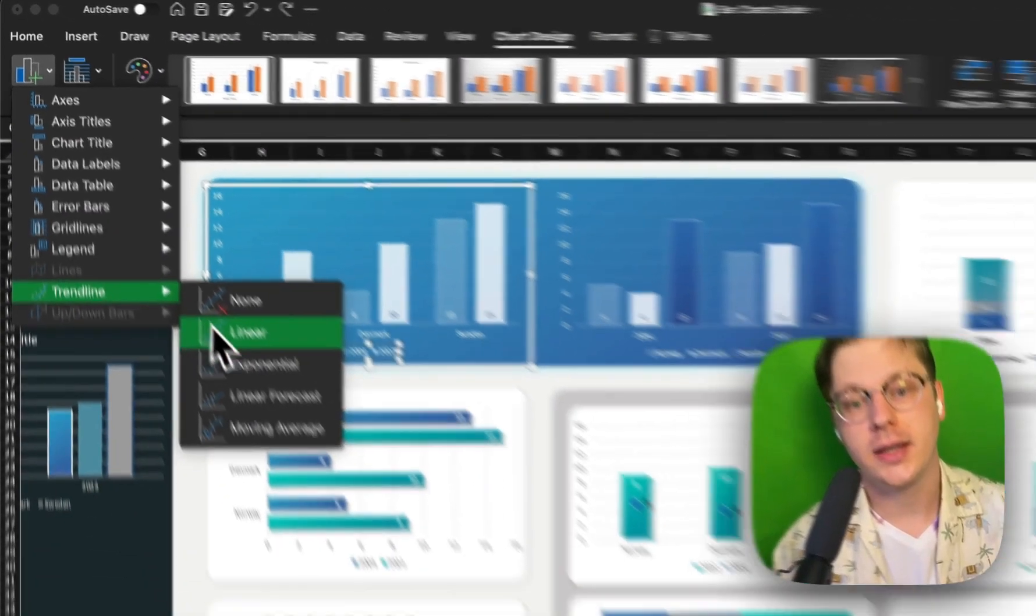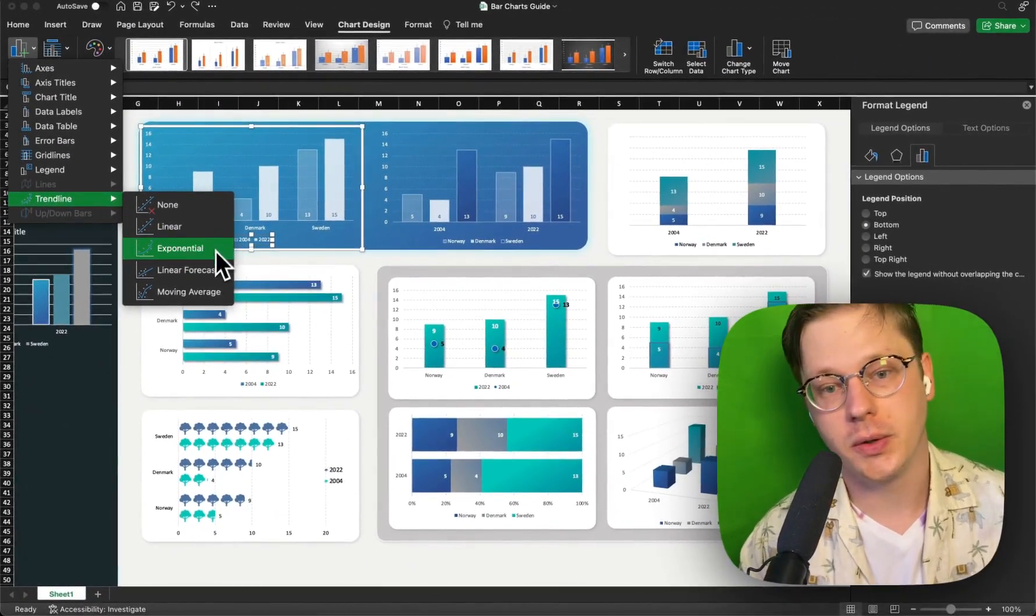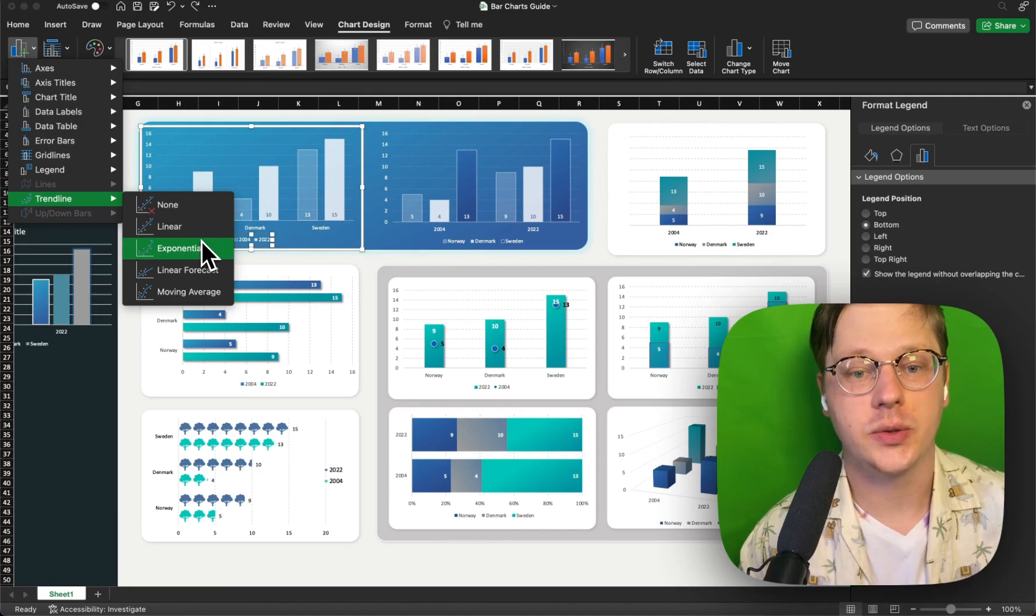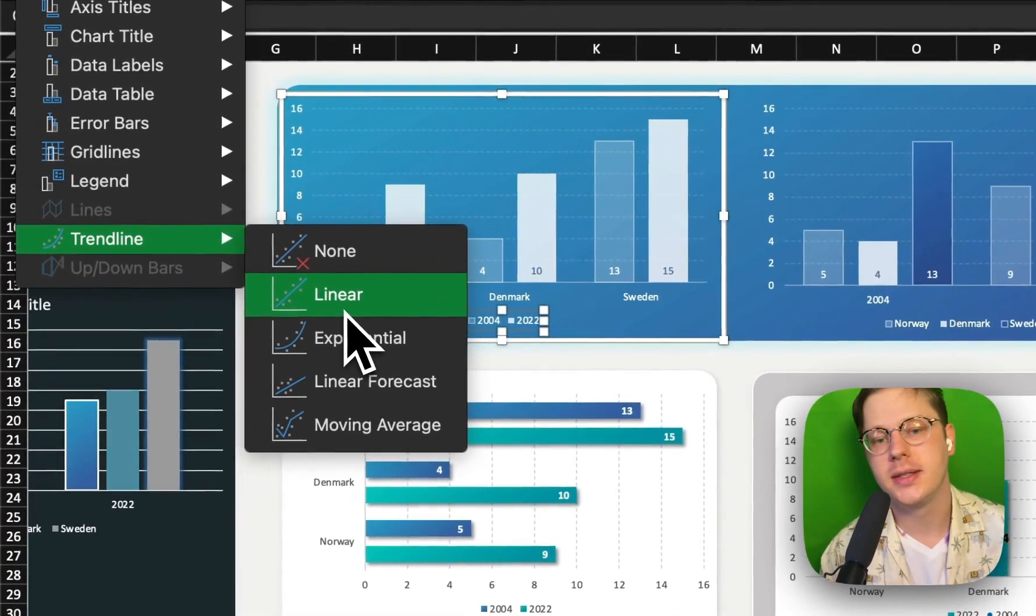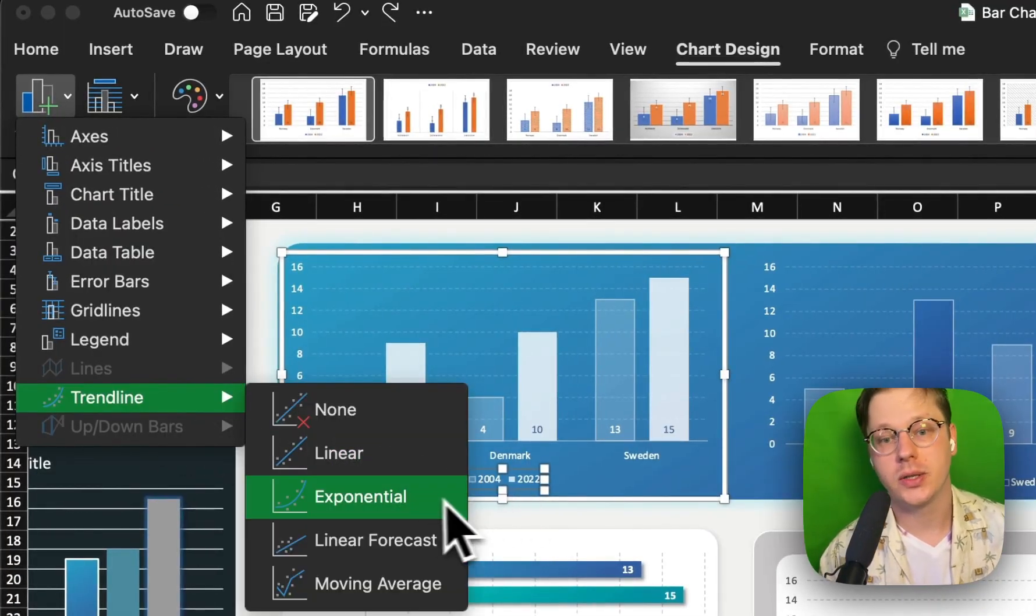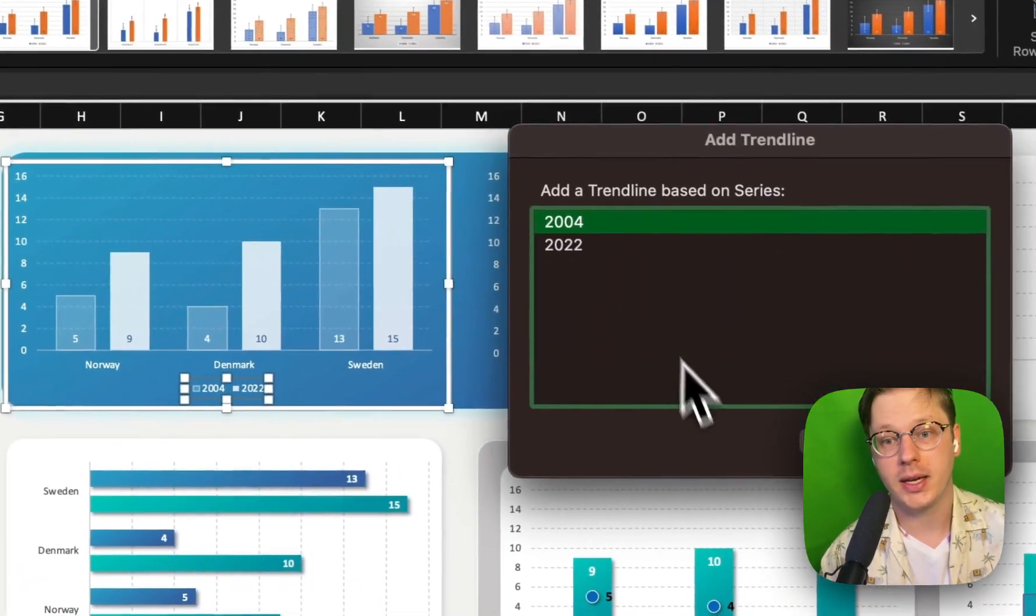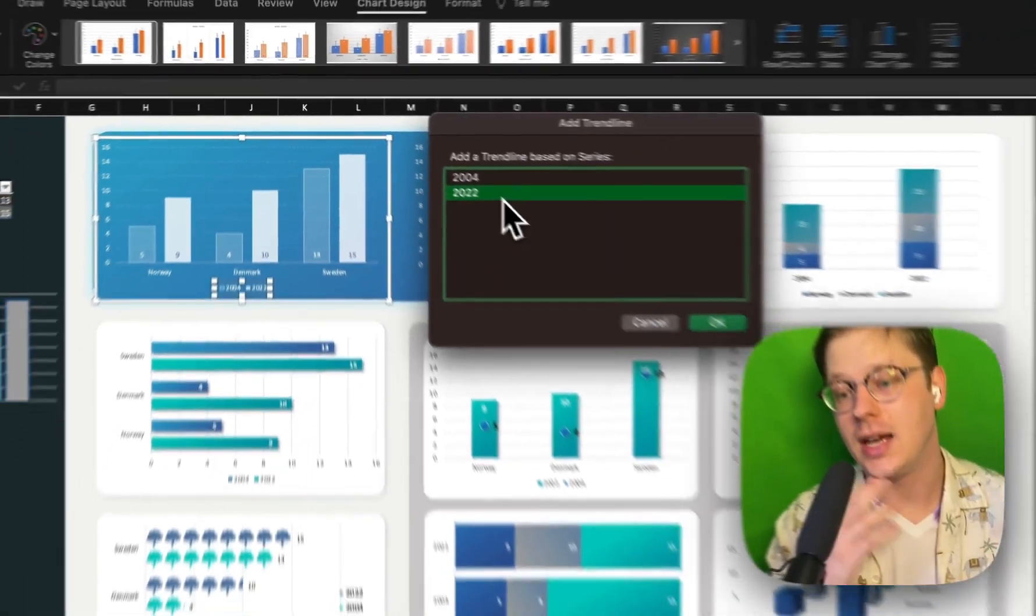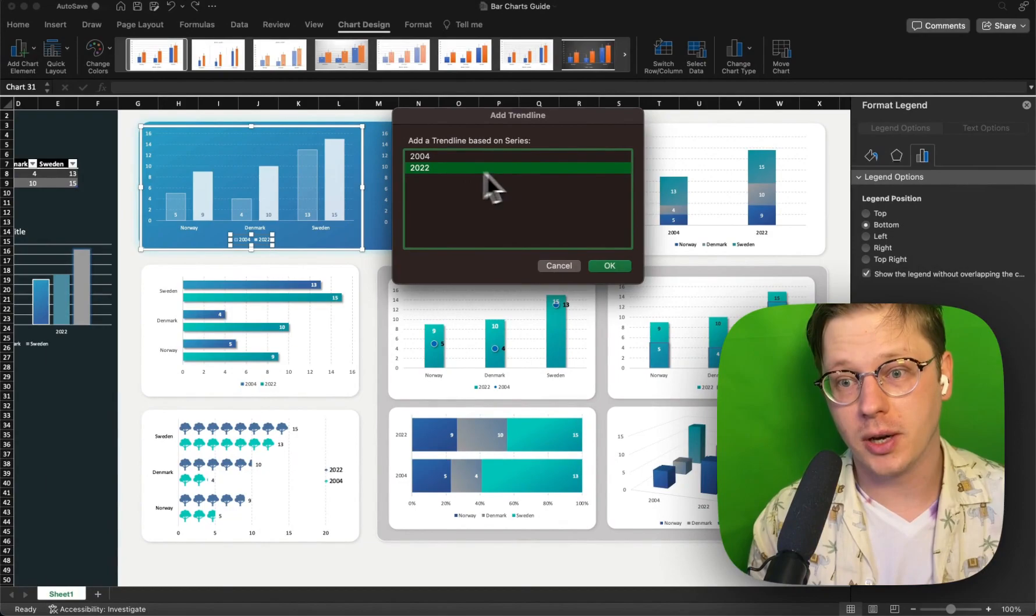And you have the option to add in trend lines. If you want to have a general trend shown, we have different types of trend lines, which apply in different situations. When you add in a trend line, you also can choose which series that you want to apply it to. So you don't necessarily need to add one to every single series when you drop it in.